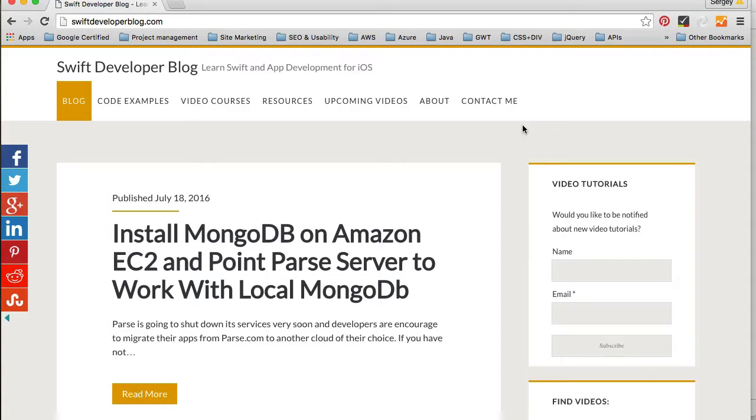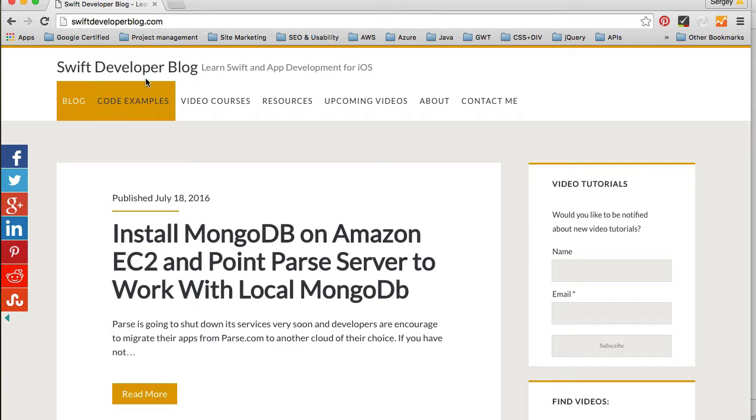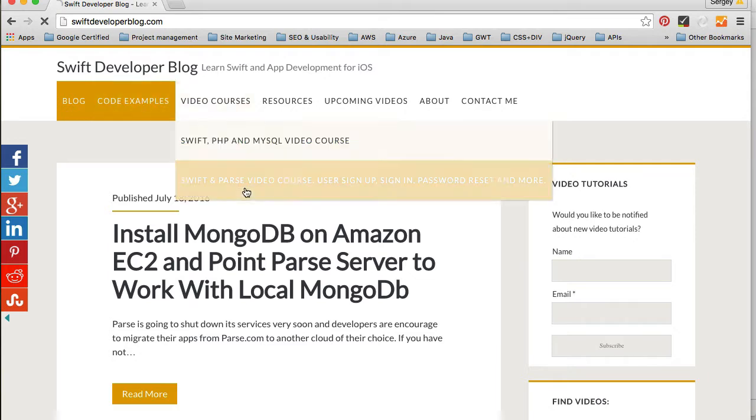Hi guys, with this video I wanted to share with you my new page which is called Code Examples on Swift Developer Blog.